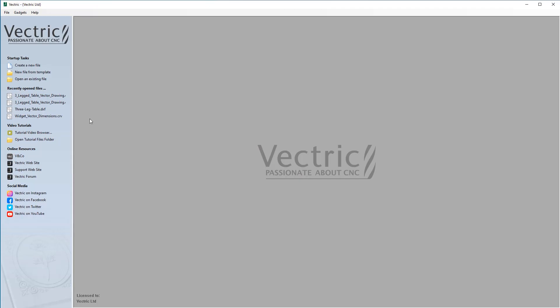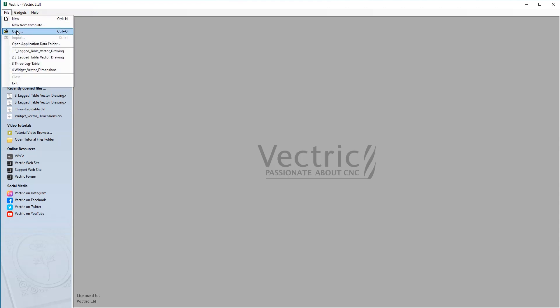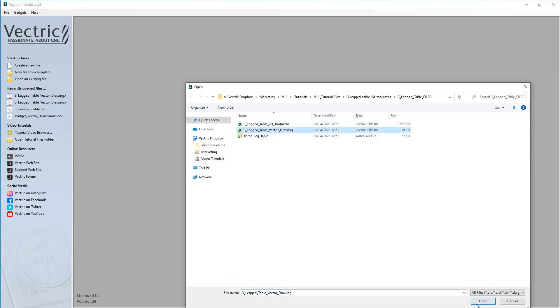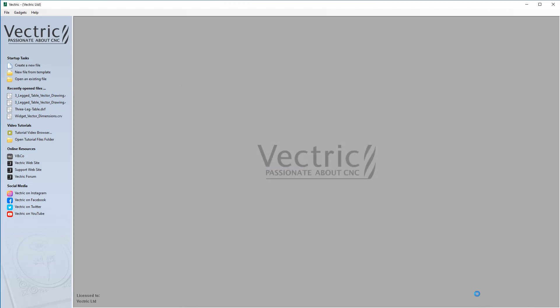We will start this tutorial by opening that particular file. We go to File, Open and we are going to take the three-legged table vector drawing.crv file and open that.